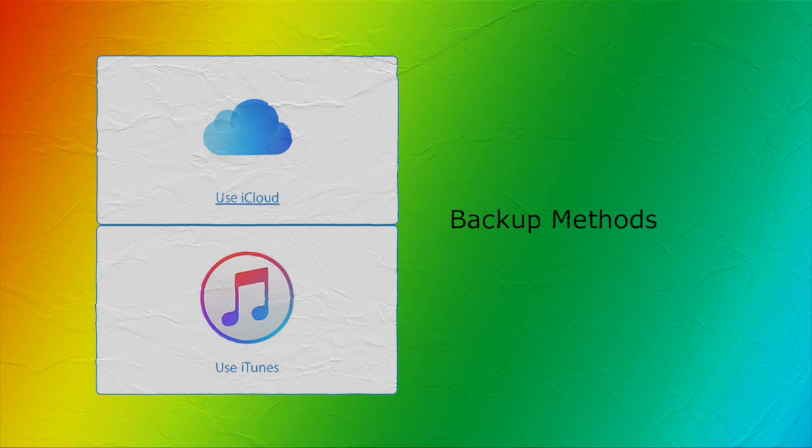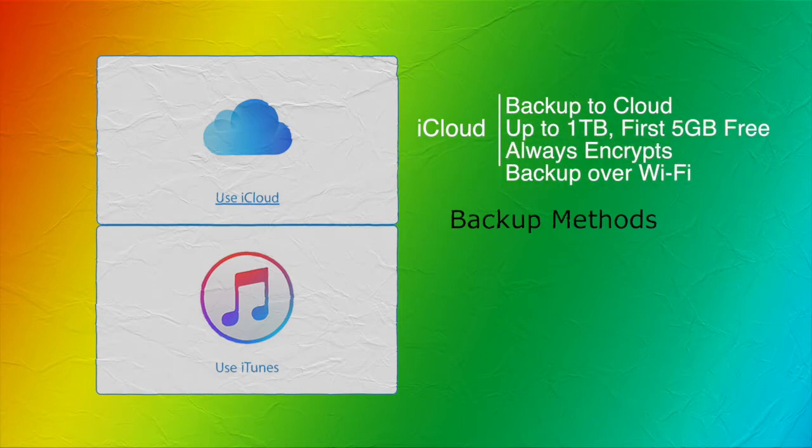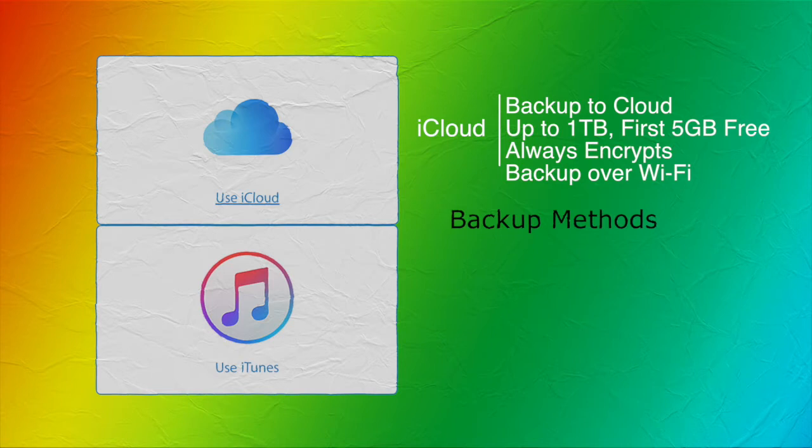So the two methods are iCloud and iTunes. If you use iCloud, it's going to store your backup in the cloud. You can get up to a terabyte worth of storage, but only your first five gigs are going to be free. It's going to always encrypt your backups and it's going to let you make use of the backups from anywhere as long as you have Wi-Fi connectivity.